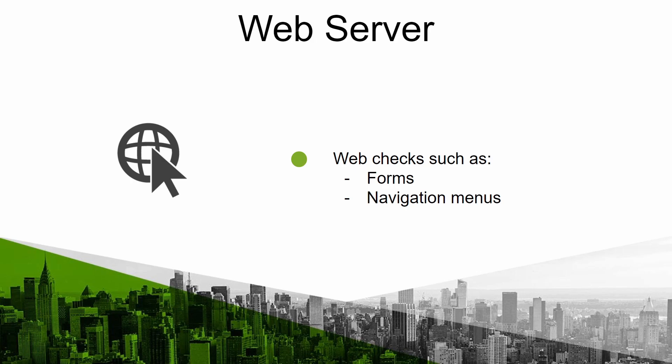Web server also known as Goliath performs web checks such as identifying users sending parameters in a form or navigating throughout the menu among other possibilities.